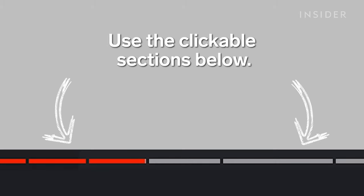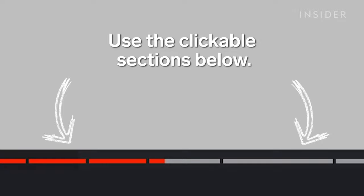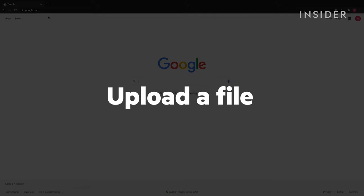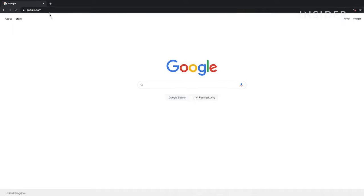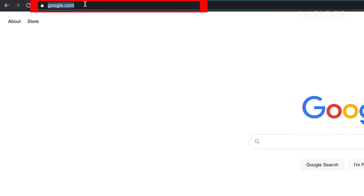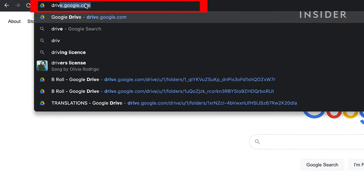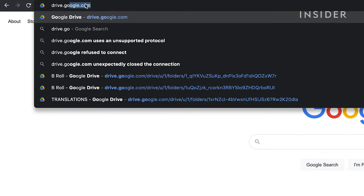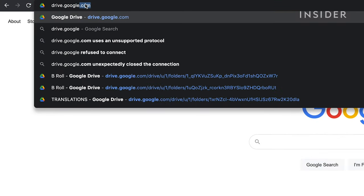Use the clickable sections below to skip to different parts of this tutorial. Access Google Drive in your browser by going to drive.google.com.